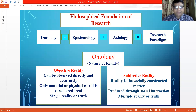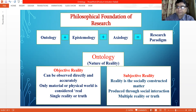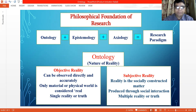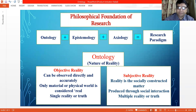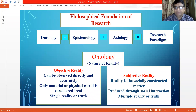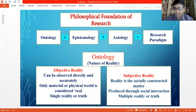In the previous video I discussed the meaning of research paradigm and its basic components. Ontology, epistemology, and axiology are the key components of the research paradigm. In this specific video I discuss the meaning and nature of ontology — what is ontology and what are its key characteristics. The word ontology is new for beginner researchers and it is a very difficult term for novice researchers to understand.